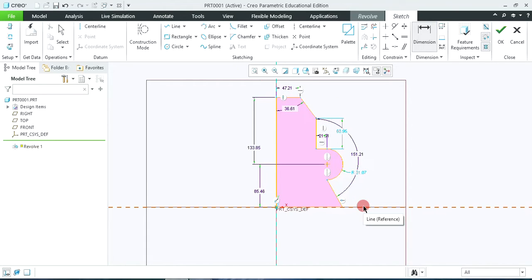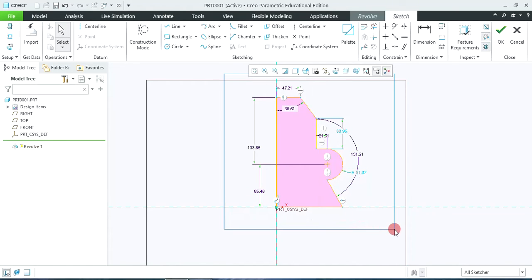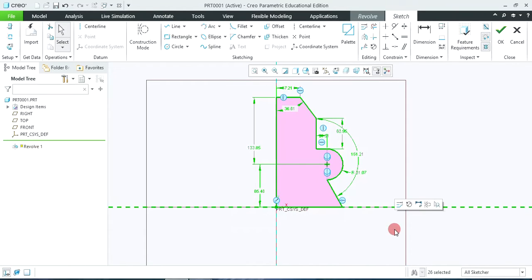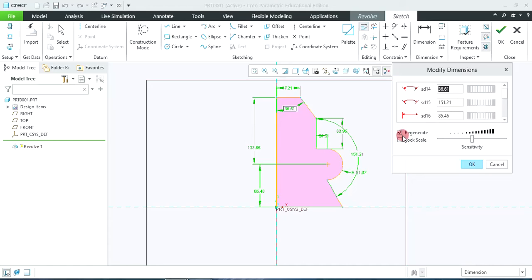So you can see that only the required dimensions appear. We haven't modified the dimensions yet — only the required dimensions will appear. Now to modify the dimensions, select the total sketch using the selection window. Left click and using this window selection, select the total sketch with dimensions. Then click on the modify tab and tick the regenerate option.